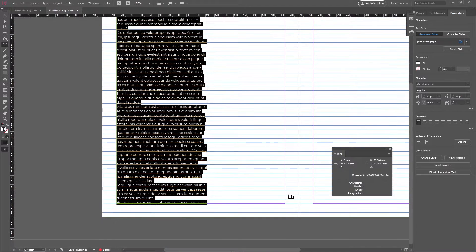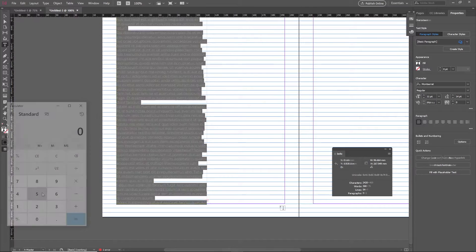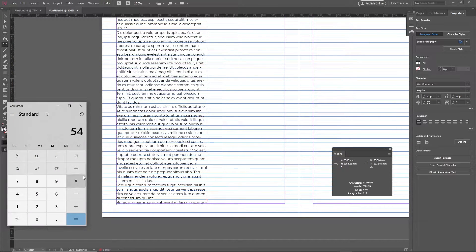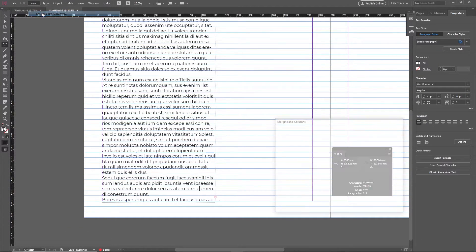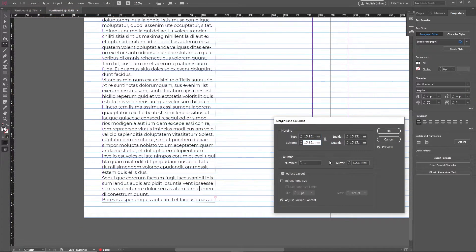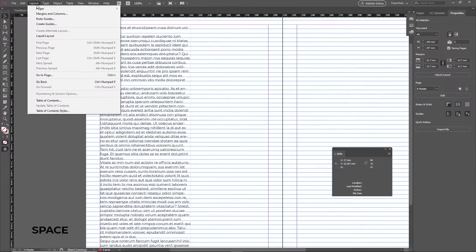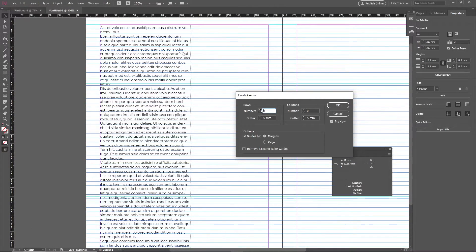Take that number and see what it's divisible by — that number is going to be the number of rows you'll have in the document. In my case I got 54 lines, which are divisible by 6. But that also means I'd have 6 gutters, which is wrong — we're only going to have 5. So subtract one baseline unit from the bottom.